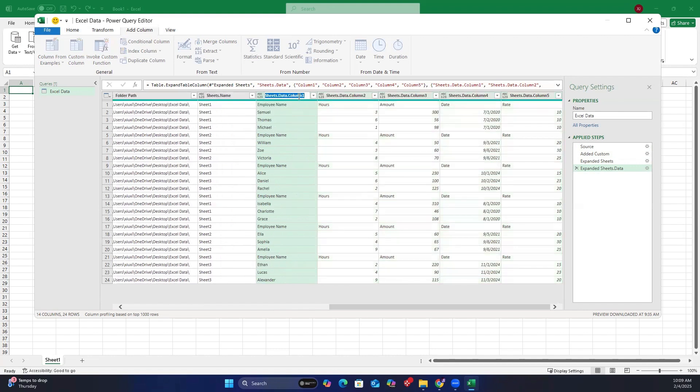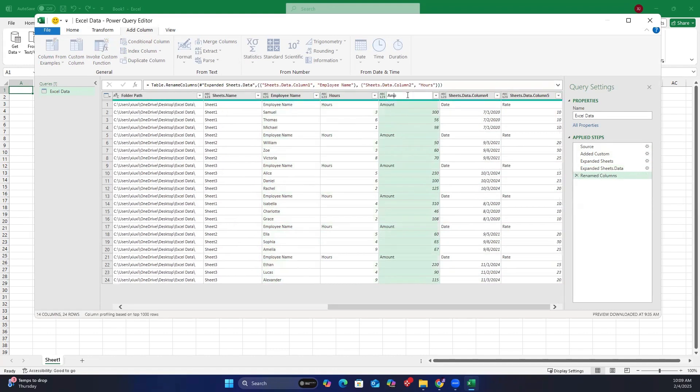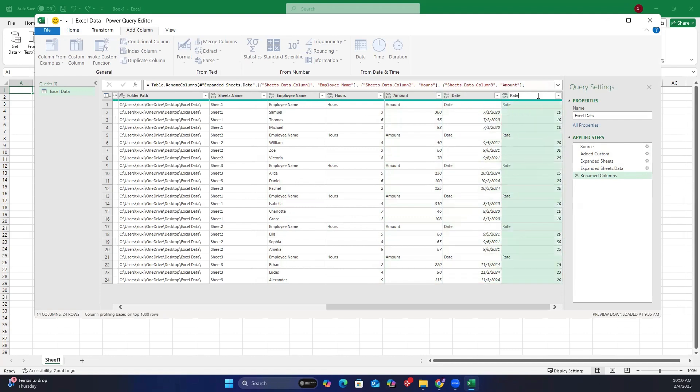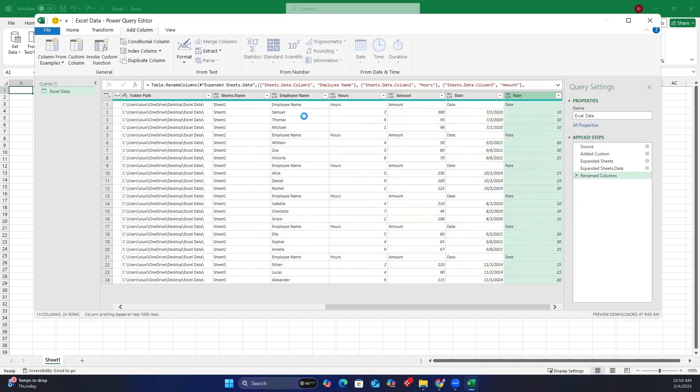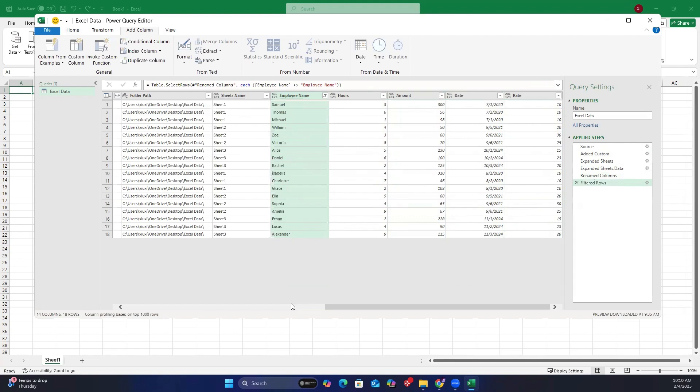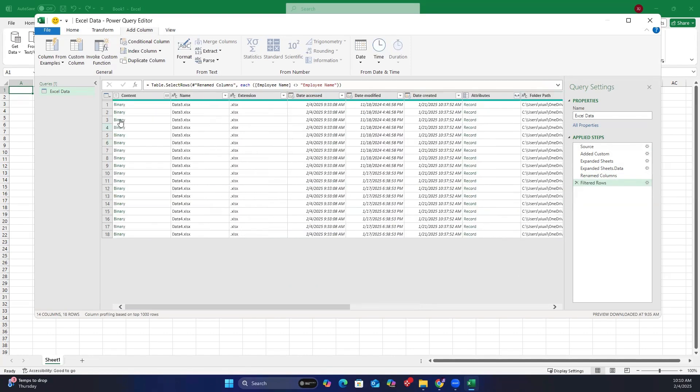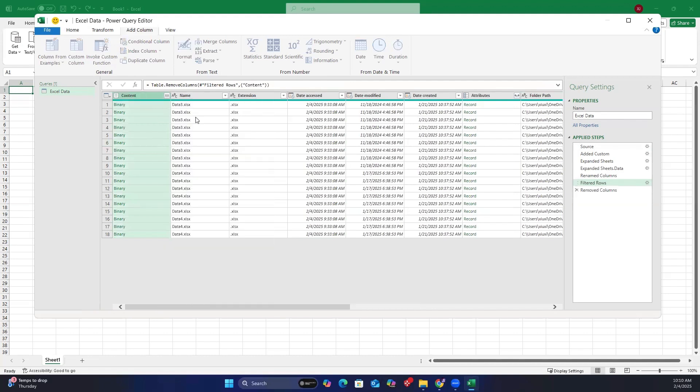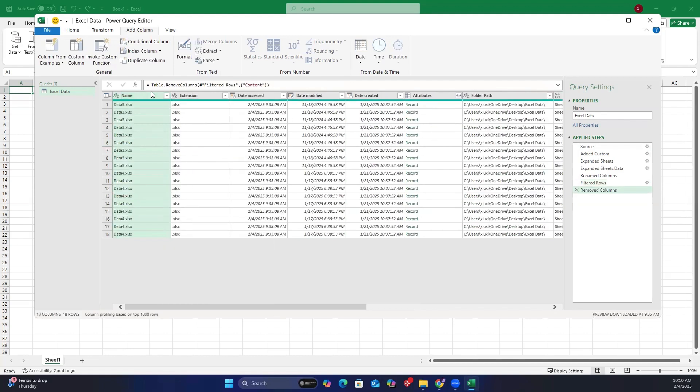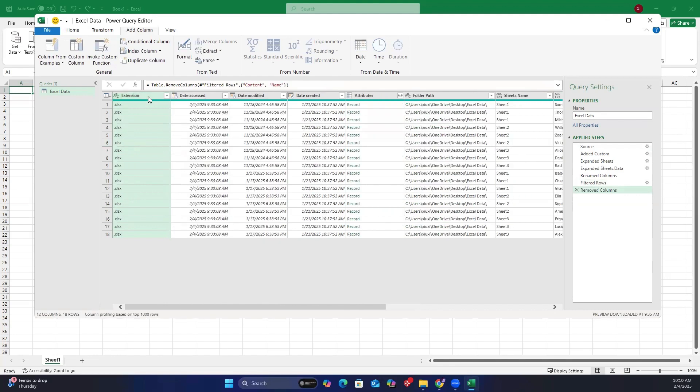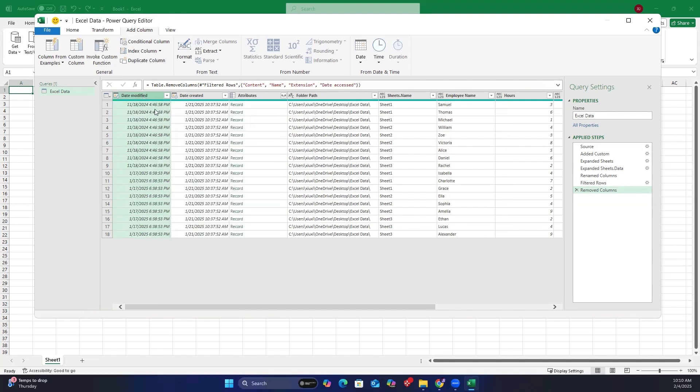To filter out the headers, click the down arrow in the employee name column and unselect employee name. Then, remove any unwanted columns by right-clicking on them and selecting remove. Repeat this for any other columns you don't need.